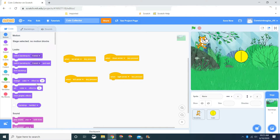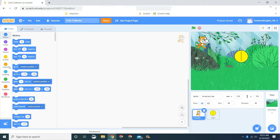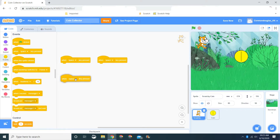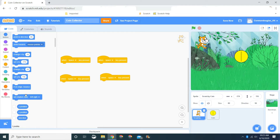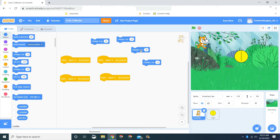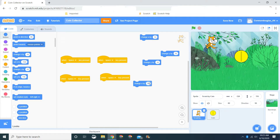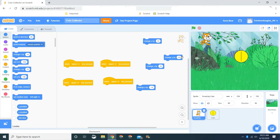Now let's go to Motion. Let's drag two 'change x by' and two 'change y by' blocks. The x is left and right, and the y is up and down. If you change x by 10 it goes left, but if you change it by negative 10 it goes right. And for y: change by 10 goes up, minus 10 goes down. Let's click the dropdown and set up arrow, down arrow, left arrow, and right arrow.